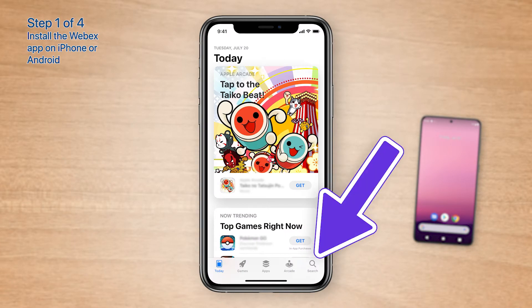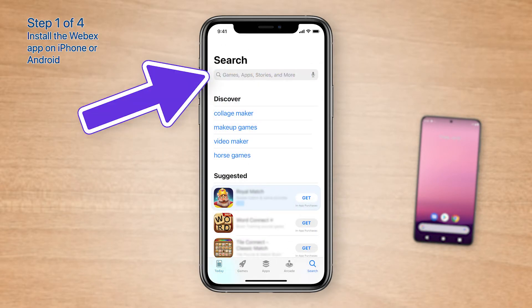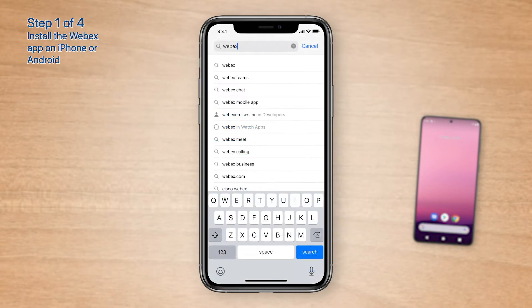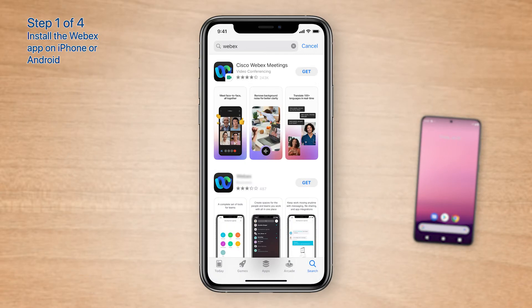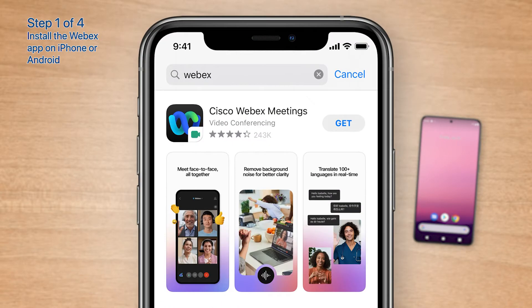Next, tap Search at the bottom of the screen. Tap the gray search bar, type WebEx, then tap Search. In the search results, look for Cisco WebEx Meetings — it should be the first or second result.